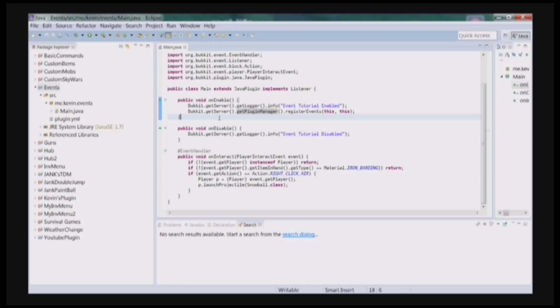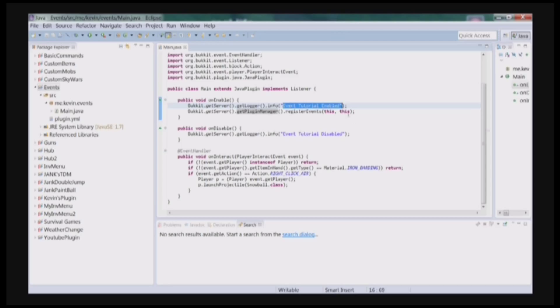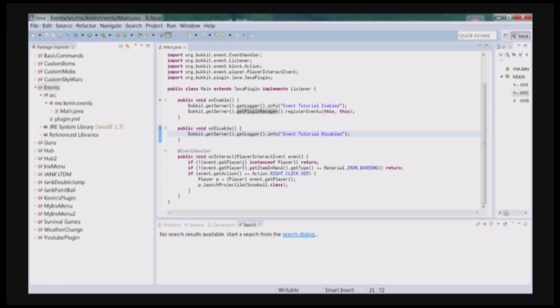And on enable, we have to register our events, saying this, this, cause the events are in this class and this is the main class. And it's going to say Events Tutorial Enabled. And when the plugin is disabled, it'll do the same thing, except it'll just say Events Tutorial Disabled.